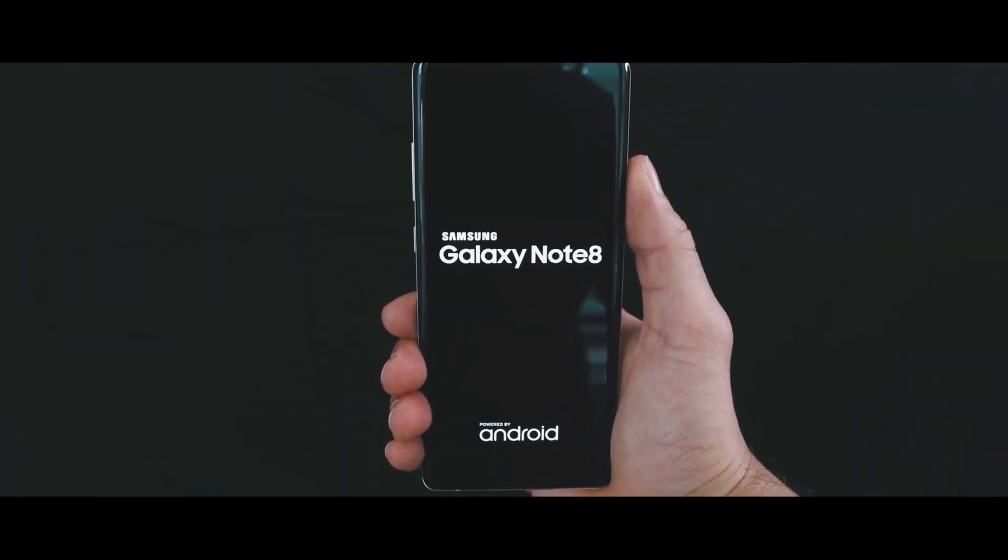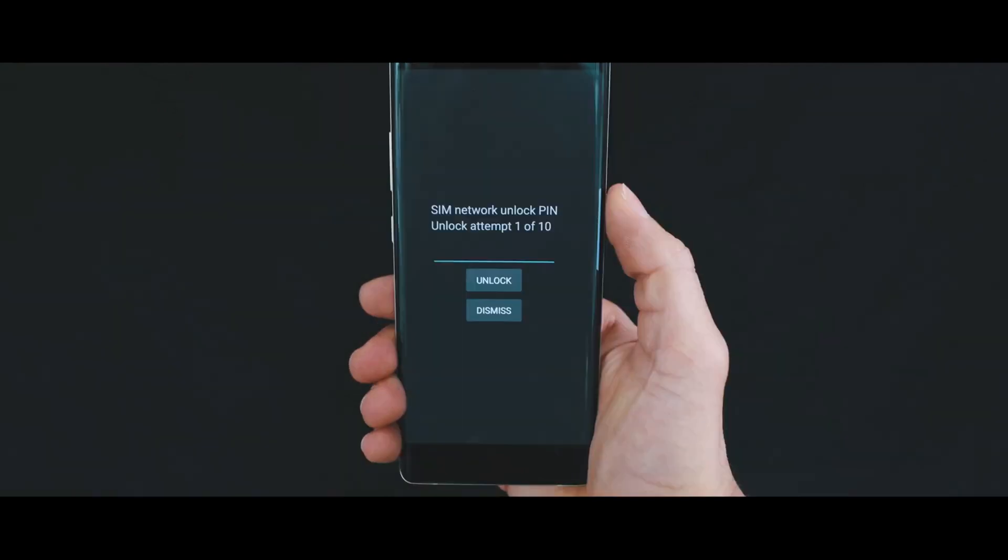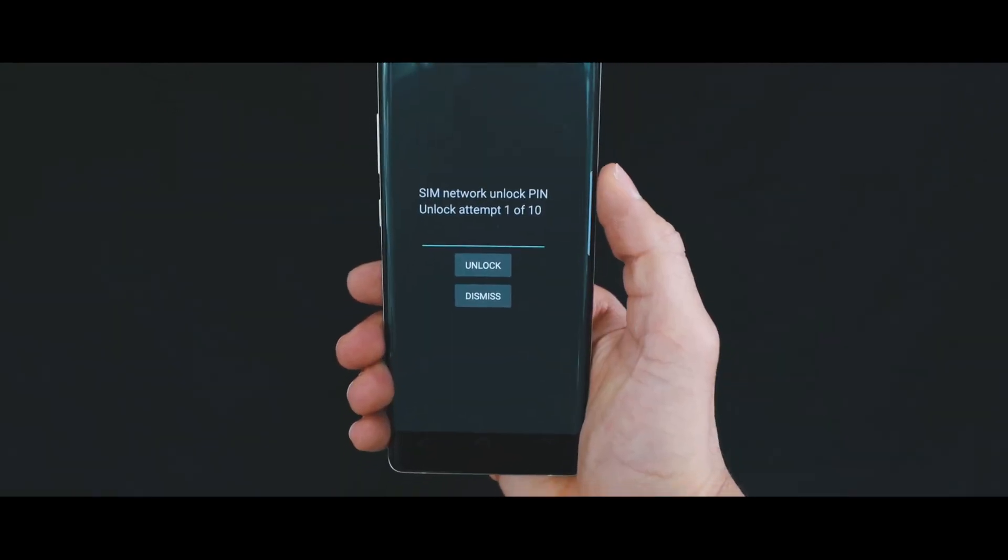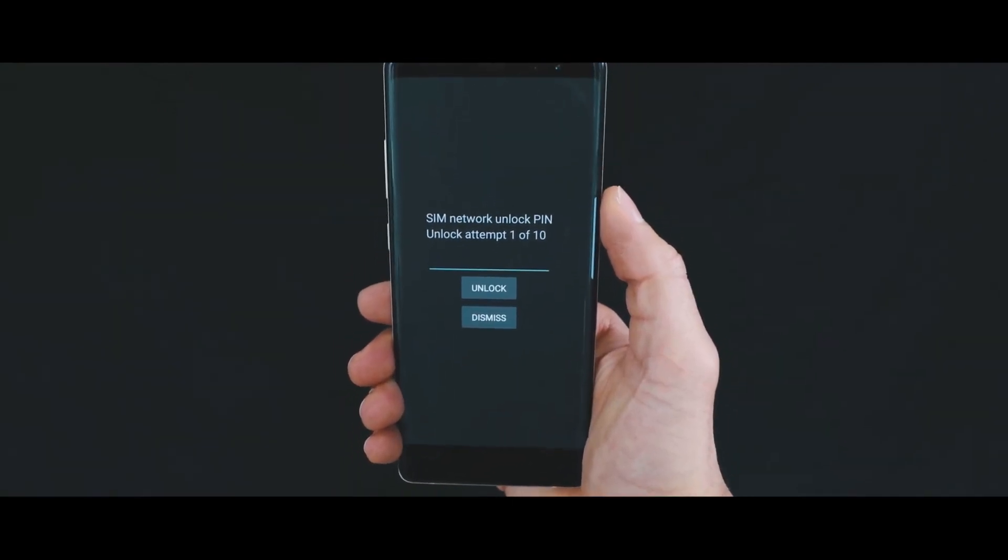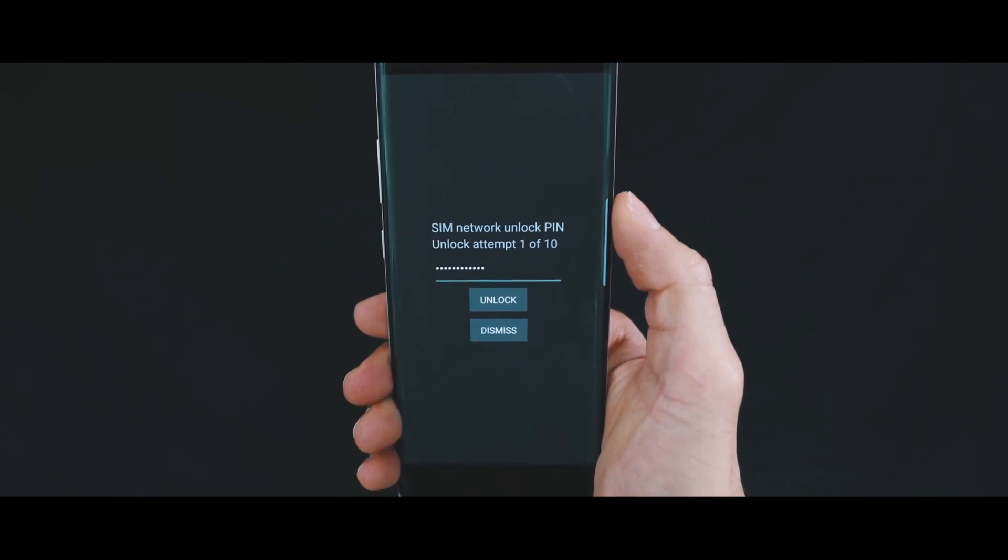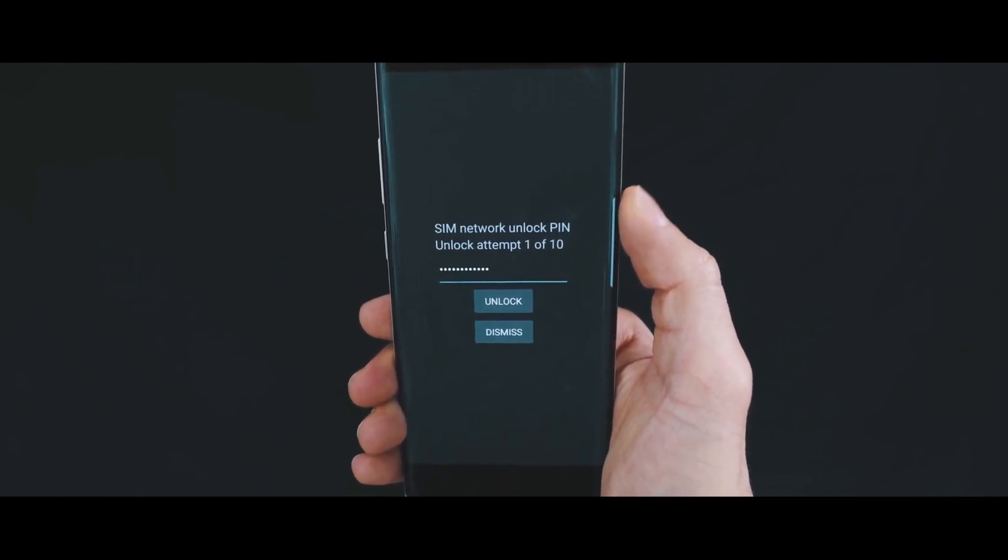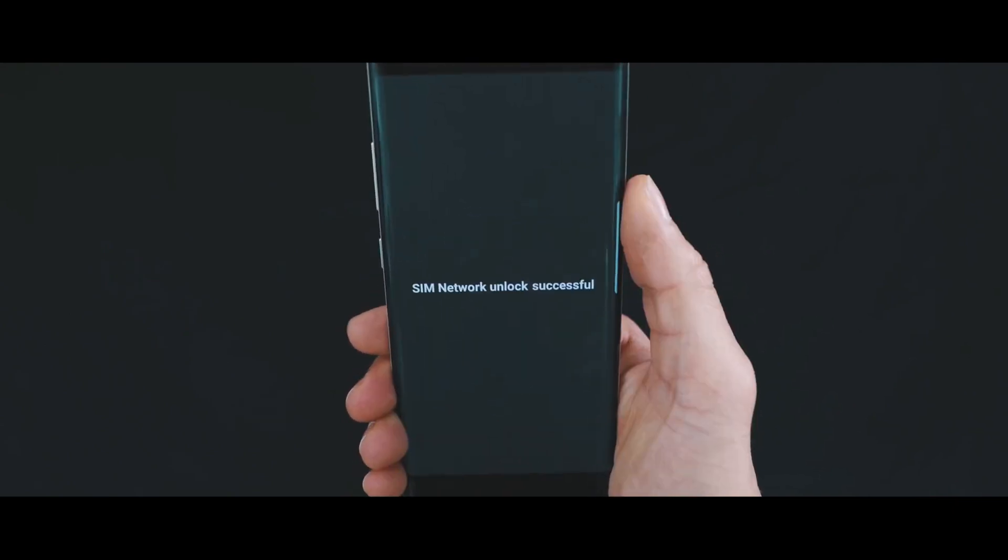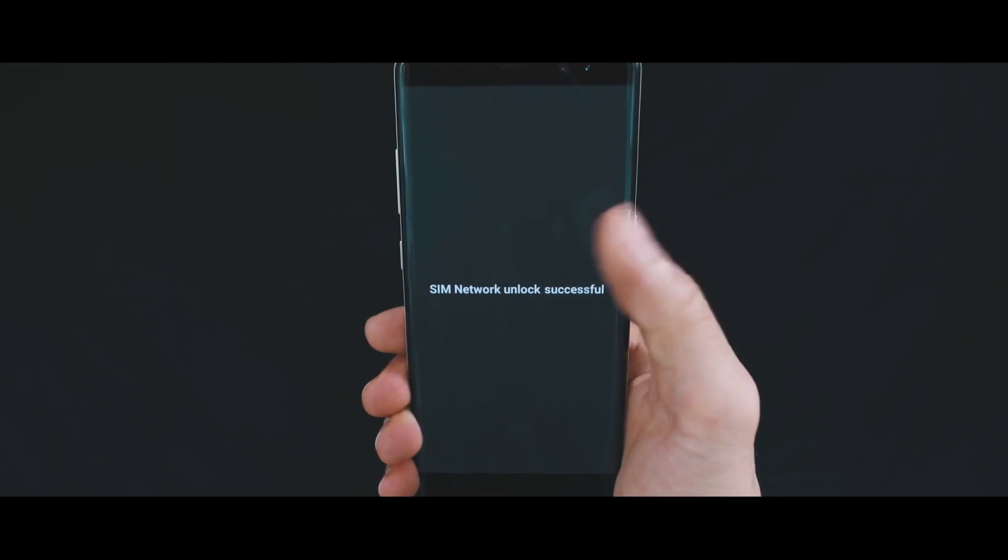When you power on your device, the first thing you're going to see with a new SIM card is this message requiring an unlock code to unlock the network of the phone. We're going to go ahead, insert the code, and then it's going to be accepted.